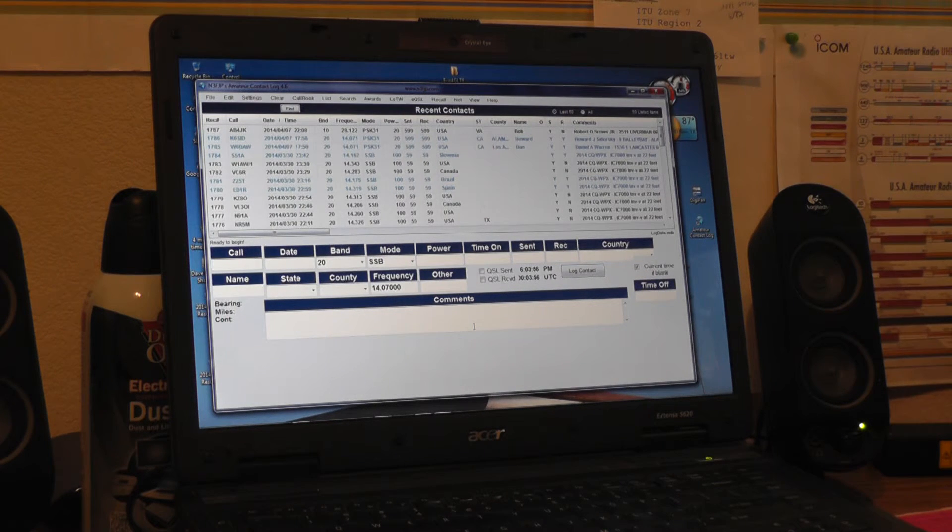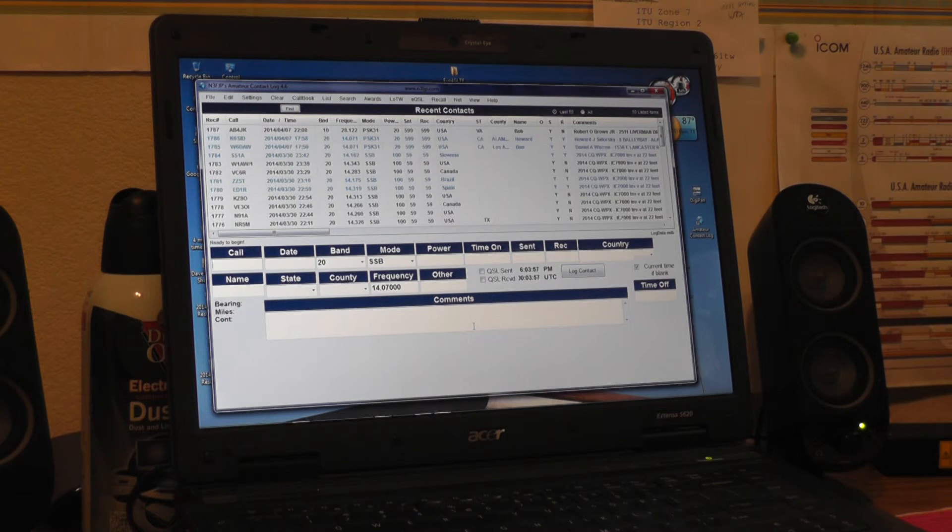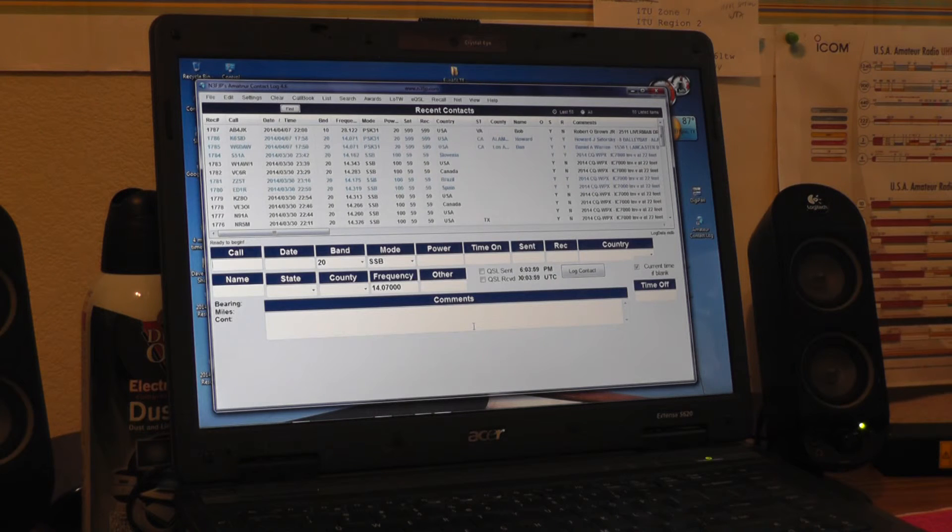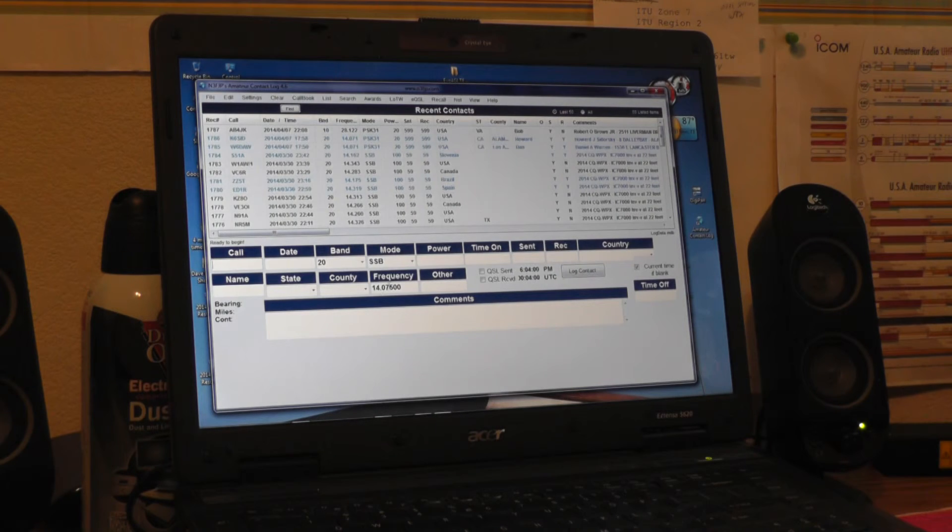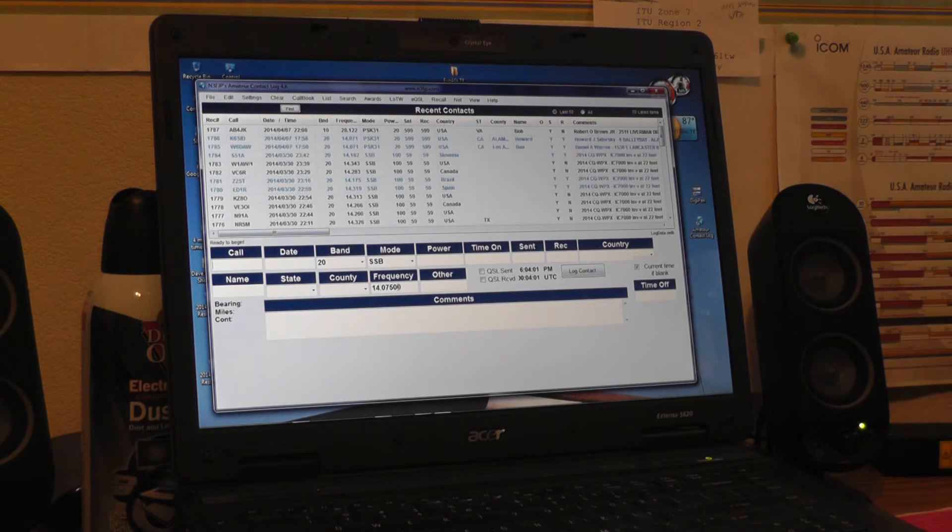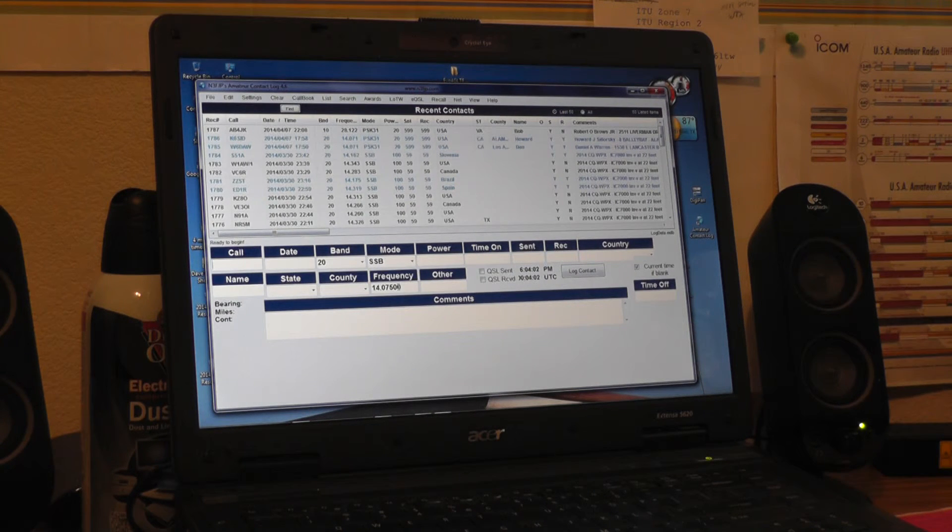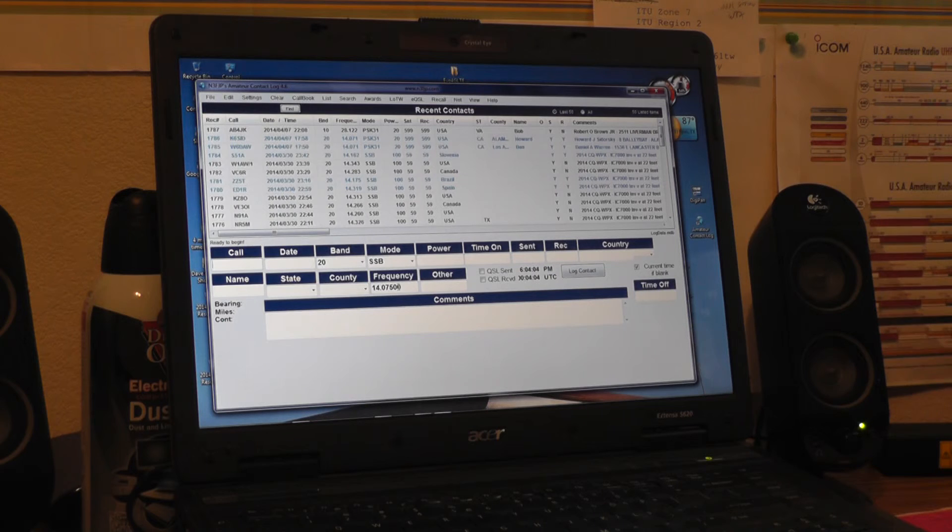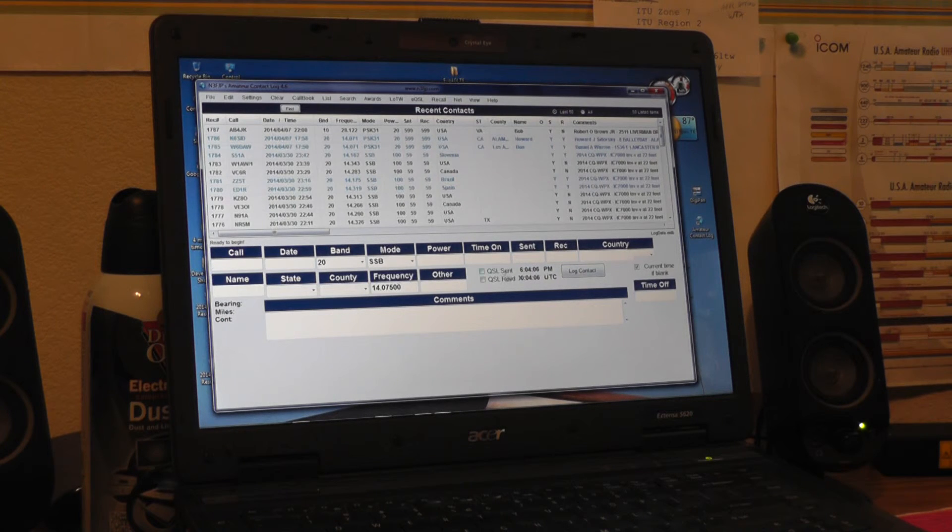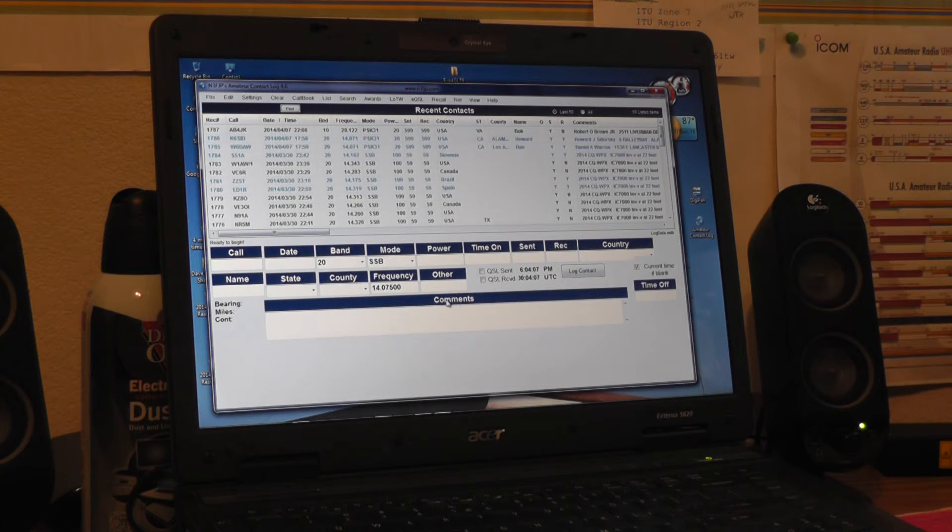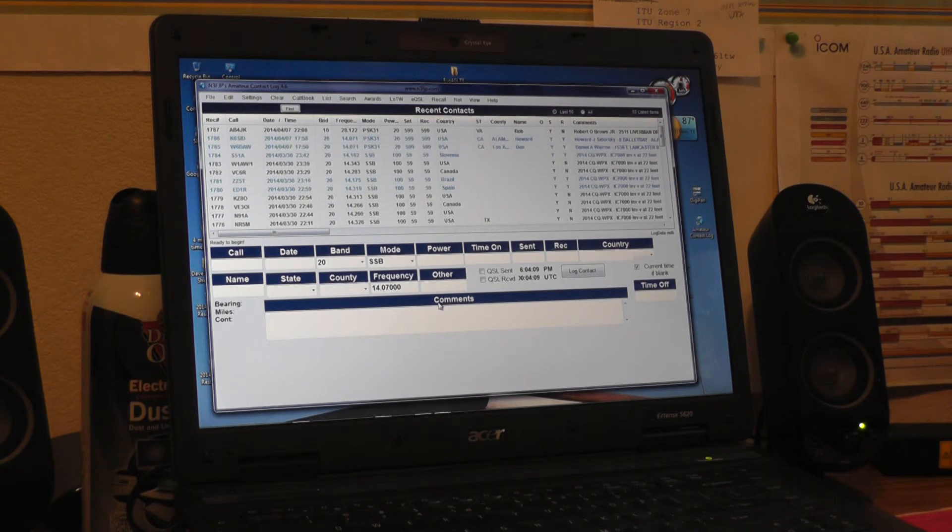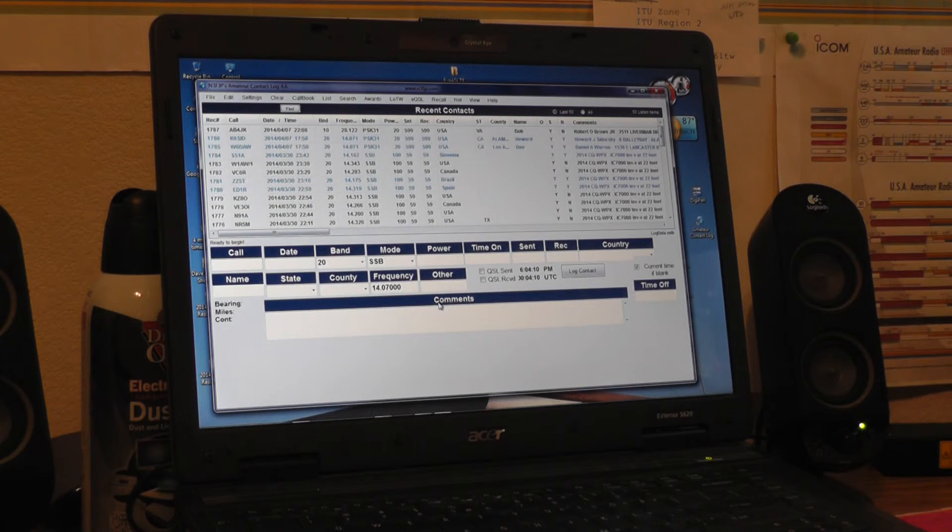I'm going to go ahead and change the radio to 14.075, and you should notice here in a moment, there you go, 14.075, back to 14.070, and 3, 2, 1, there you go, 14.070.